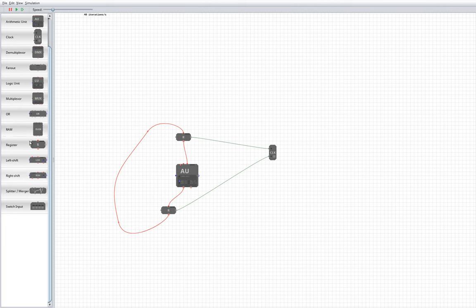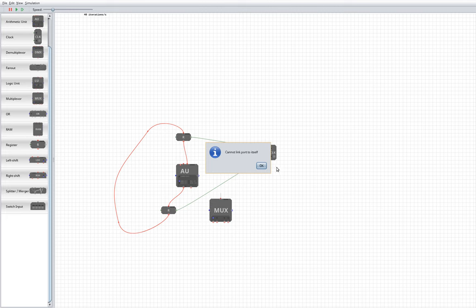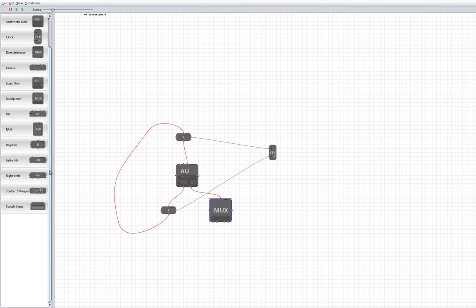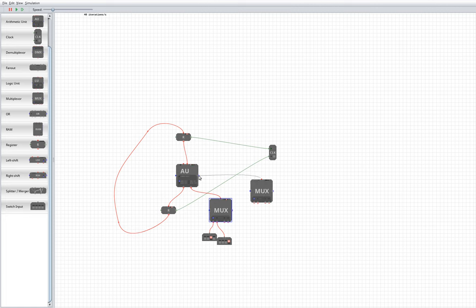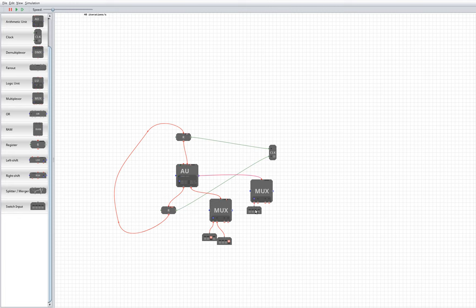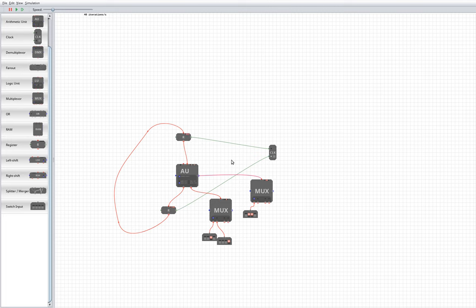And we need some multiplexers to select between options. So here we've got a multiplexer to select between either two or one, and we also need to be able to select between addition and subtraction. So by default we perform subtraction, otherwise we perform addition. I'm not going to bother sticking a control input to this multiplexer as addition is the default operation of this arithmetic unit.